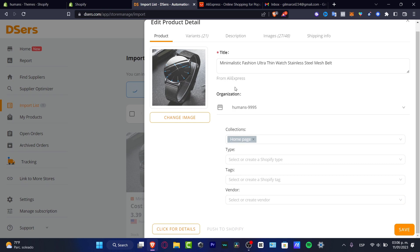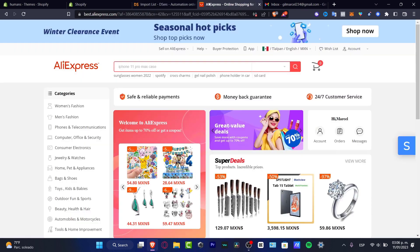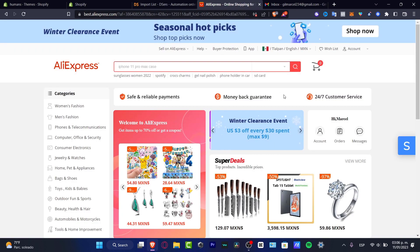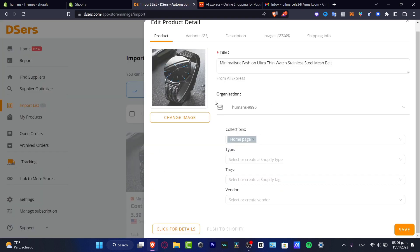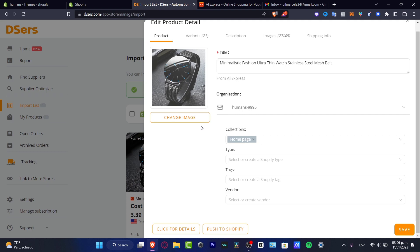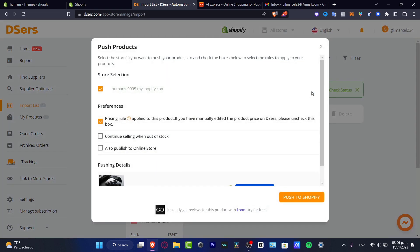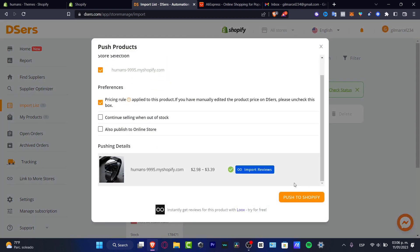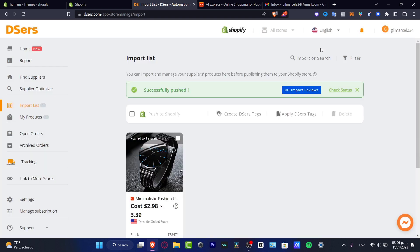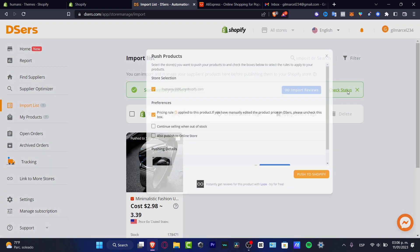So now, how can we automatically fulfill orders into Deezers, into AliExpress? Well, speaking about AliExpress, we don't have to do anything at all, because everything works here into Deezers. So you don't have to even worry about that. I'm going to go back here. As you can see, we have successfully pushed one item. So you want to go into the import reviews.